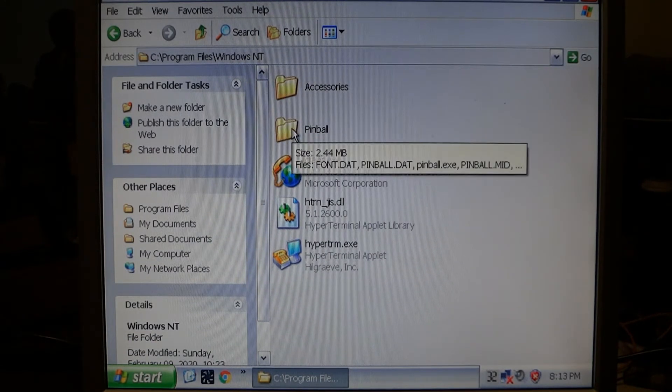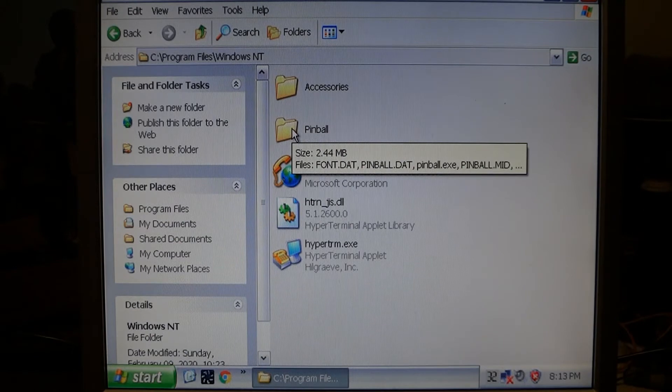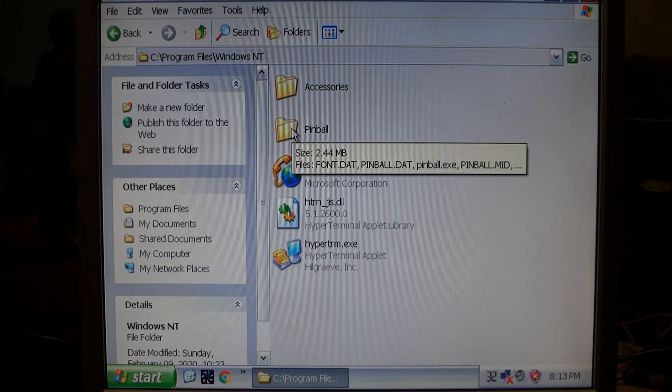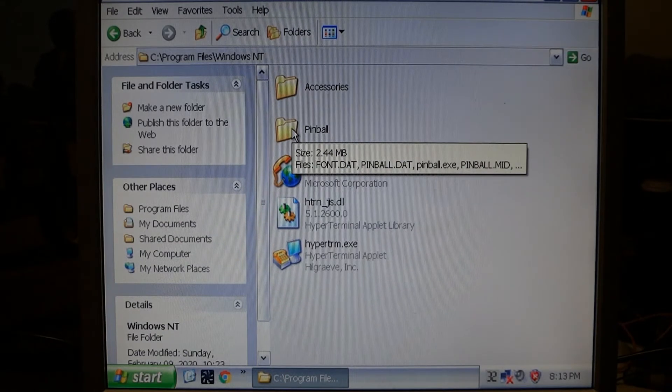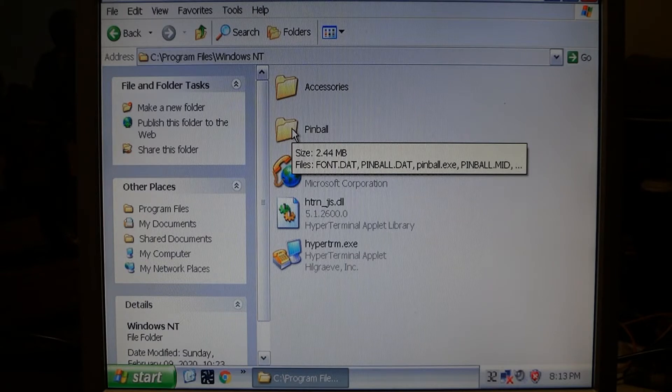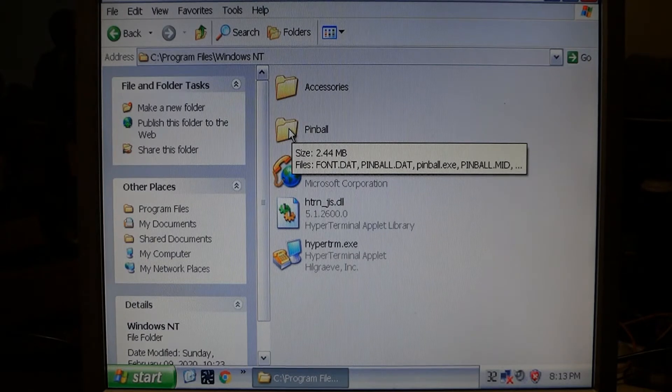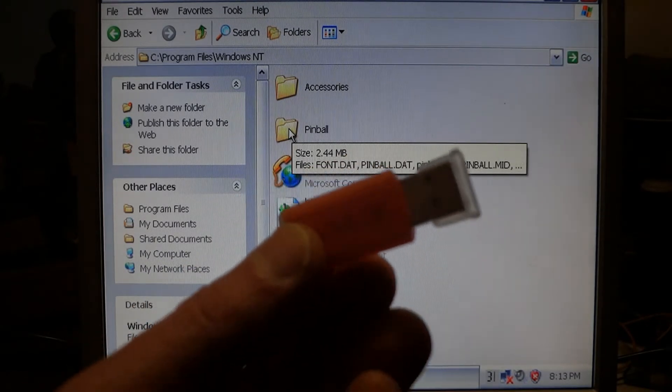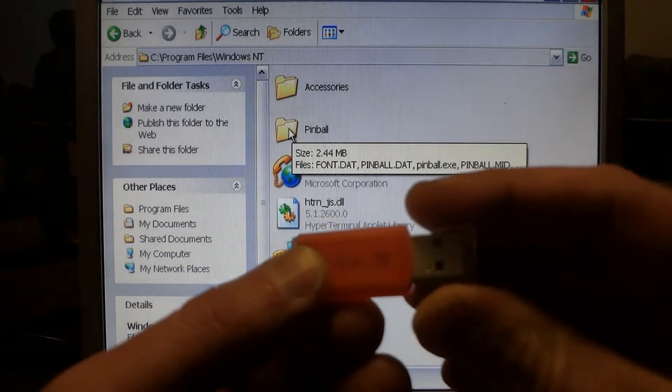This is all you need. This is 2.44 megabytes, so it's a very small folder. Just put that on a USB drive.